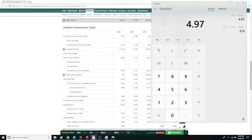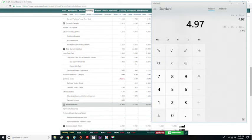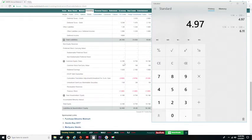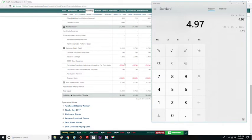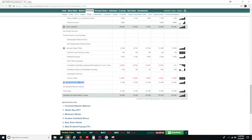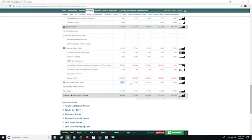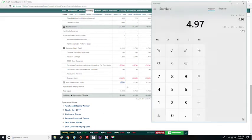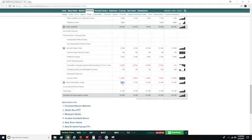To get shareholders' equity, we have to further scroll down until we get to total shareholders' equity, which is $8.19 billion.